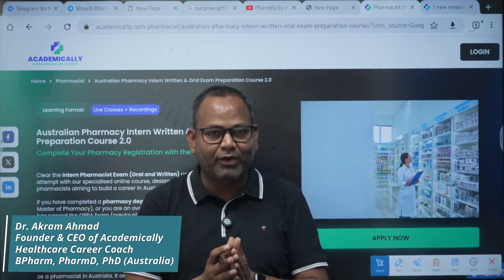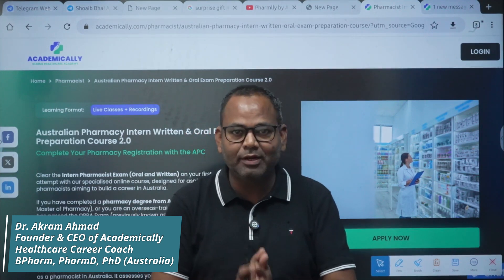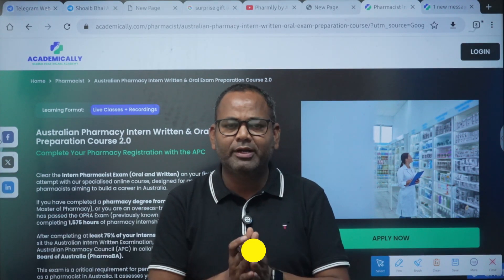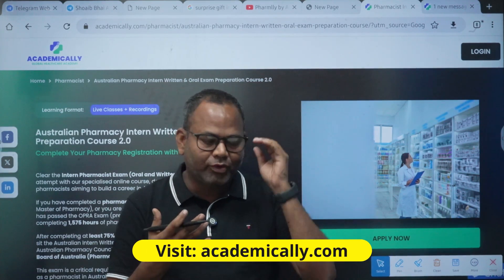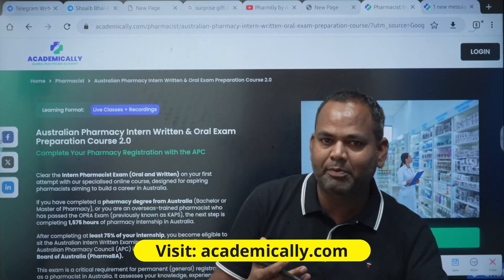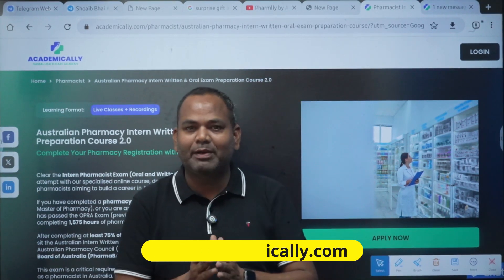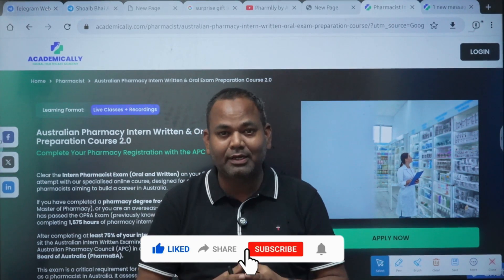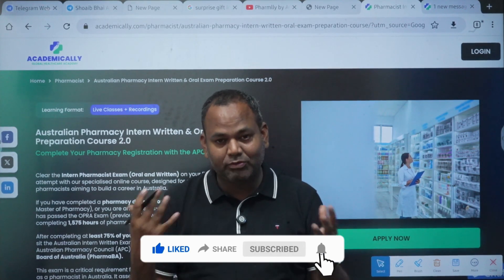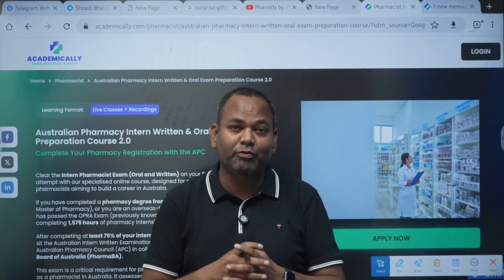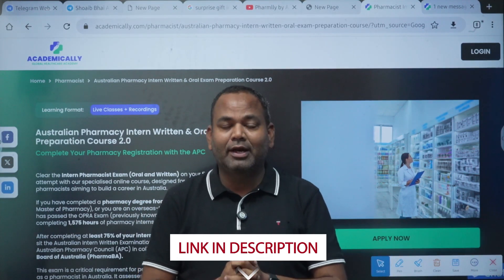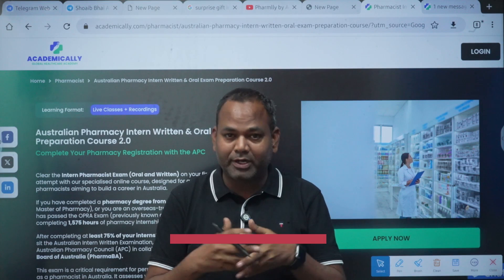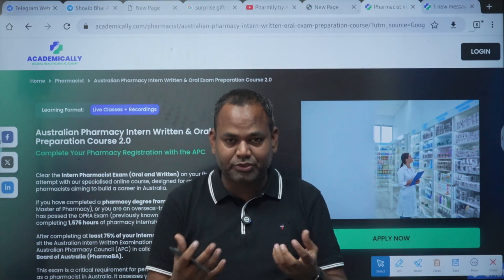Hello everyone, welcome. Today I'm going to discuss the intern exam. If you are planning to write this exam, we can help you with online coaching. We have the Australian faculty, APRA registered faculty, who are going to teach this course. We have around four past faculty for this course. This is a three-month live classes program plus study materials and practice questions.